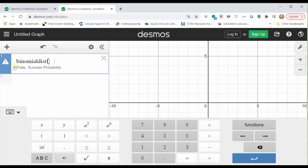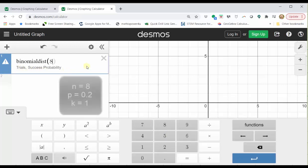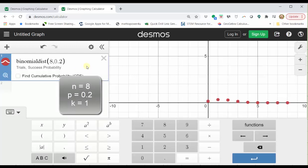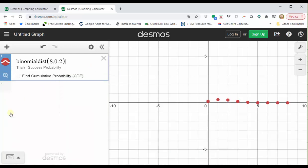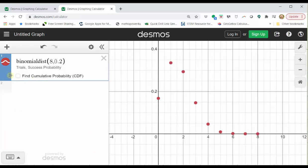Notice how we're told to enter the trials, comma, the success probability. The number of trials is eight, comma, the success probability is 0.2, close parenthesis. Let's close the desmos keypad by clicking the hide keypad button. Let's adjust the window on the graph by clicking the zoom fit button, which is the magnifying glass here on the left. Notice now on the right, we have a nice graph of the binomial distribution.